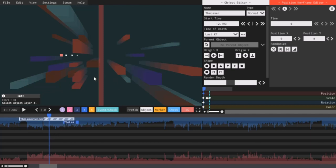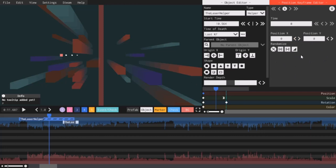So how do we make this laser randomly placed? If you click any object, and I will click the helper, you may notice this little section called randomize. Now you are able to randomize the position, the scale, and the rotation of any object.